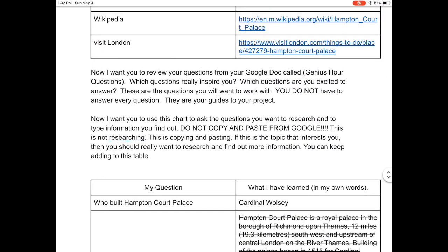So as I look at what we're going to be doing this week — this week is about the research. I want you to review your questions from your Google Doc called Genius Hour Questions. Which questions really inspire you? Which questions are you excited to answer? These are the questions you'll want to work with. You do not have to answer every question on your Genius Hour questions — they're guides to your project. Some people might do 20 questions, some might do 10. If I have a lot of open-ended questions, I'm going to do less than if every question I have is, what's the population of London? How many people live in London? How many cars are in London? Those are really easy to just Google and get the answer.